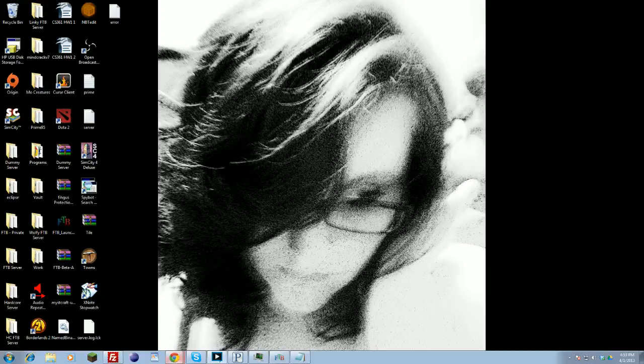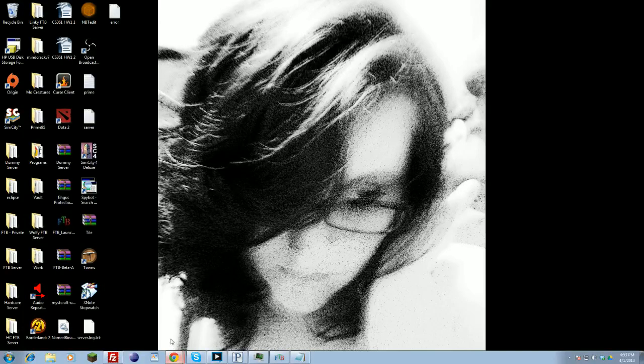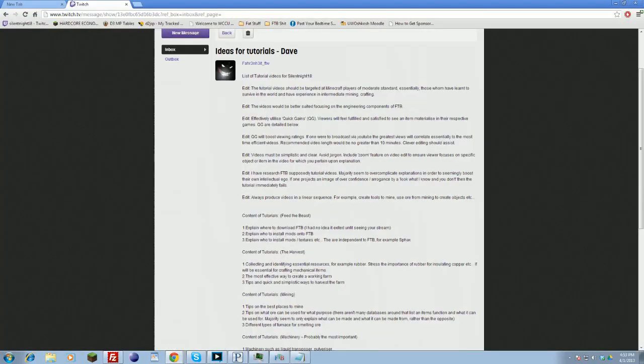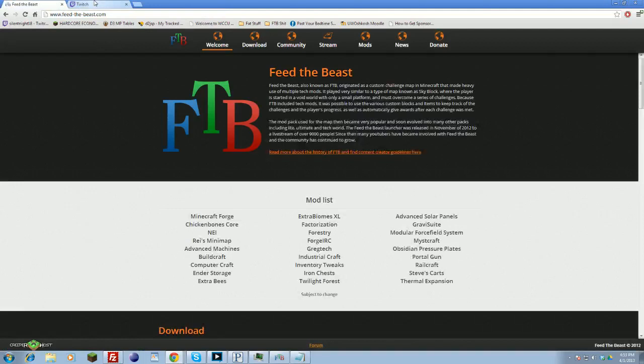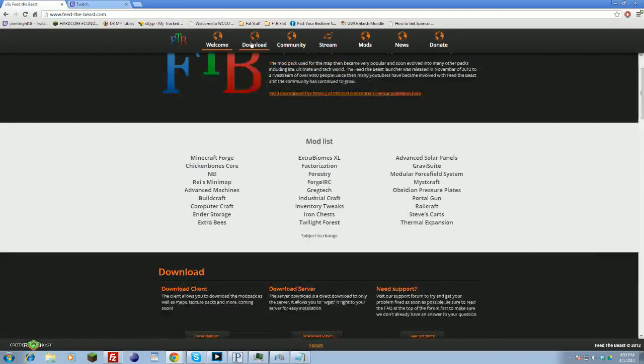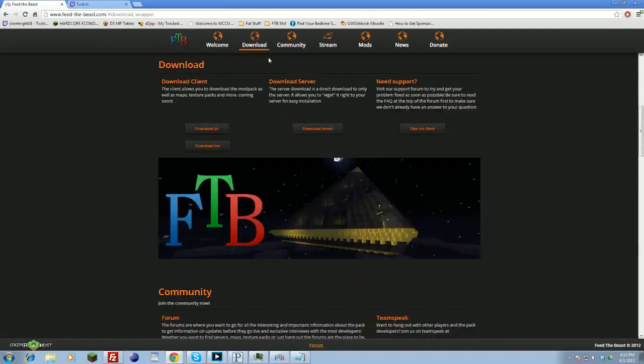The first thing you're going to want to do to install Feed the Beast is open up a new tab and go to feed-thebeast.com. Depending on the operating system, click download and download your version.